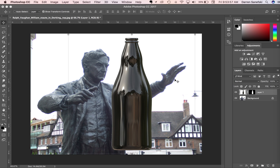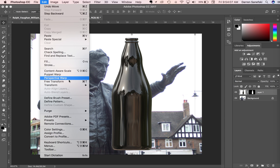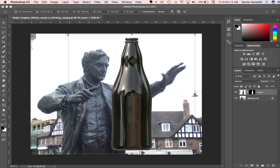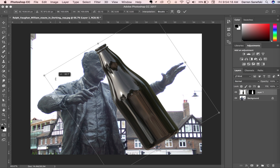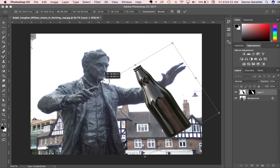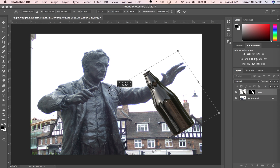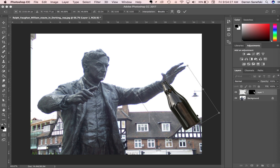If I want to have the bottle kind of aiming in this direction so the hand is carrying it, what I can do is go to Edit and go to Free Transform, or Command-T, and come over to the edge. You can see that arcing arrow is right there, and I can turn it. I can scale it — hold the Shift key down and scale. I'm holding the mouse down and dragging to scale that.